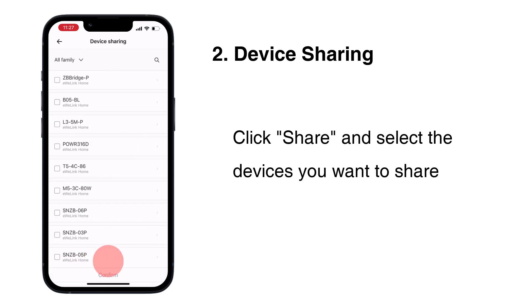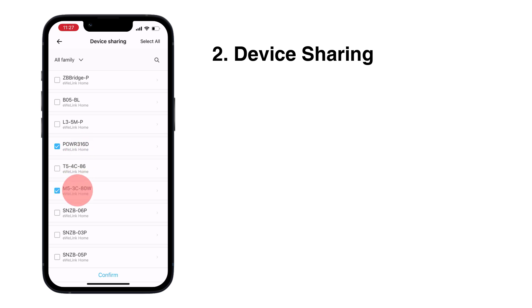Click Share and select the devices you want to share. Click Confirm.